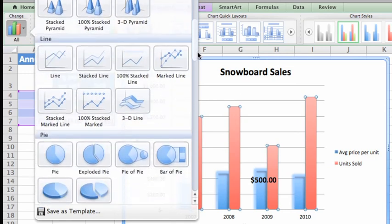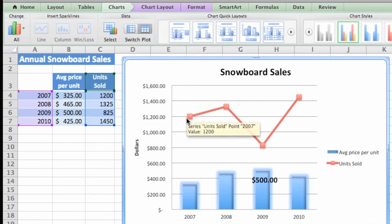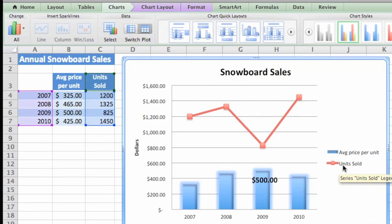Keep in mind that you can only combine certain types of charts. For example, you can't combine a 3D chart with other types. Notice that the series now appears as a line chart, and the legend updates to show a different style.